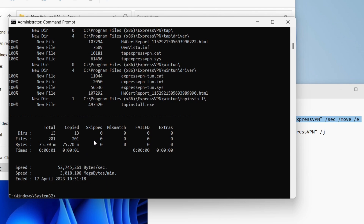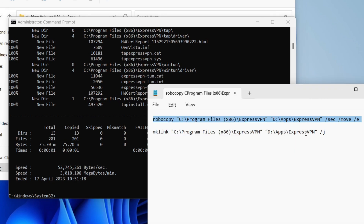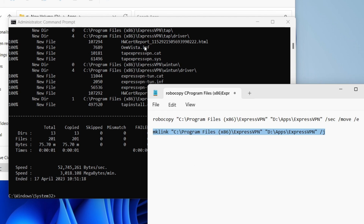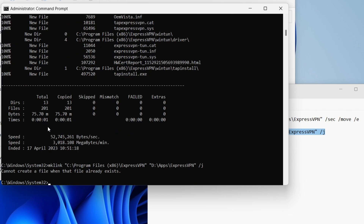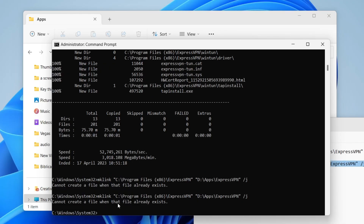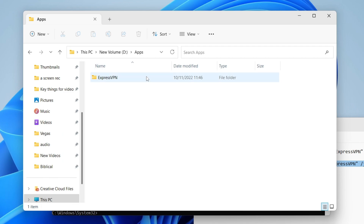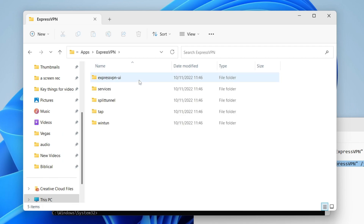Now run the second command line. Highlight it all, right-click and press copy, then right-click in Command Prompt to paste it and press Enter. This creates the redirection symlink. If you get an error here, that's fine — come back to File Explorer and you should see the ExpressVPN folder has been created in the new location.